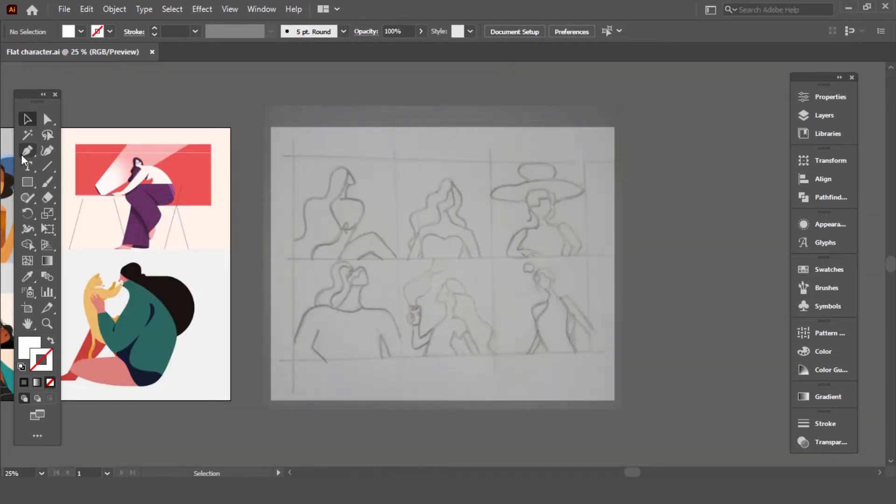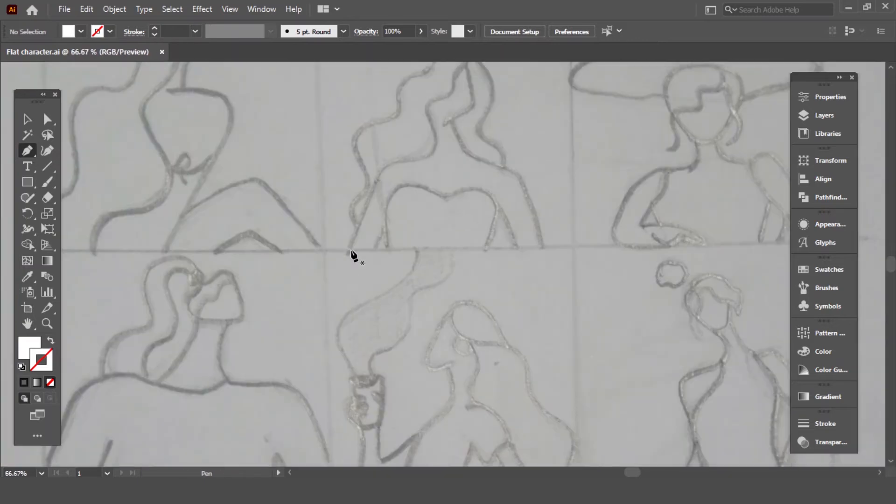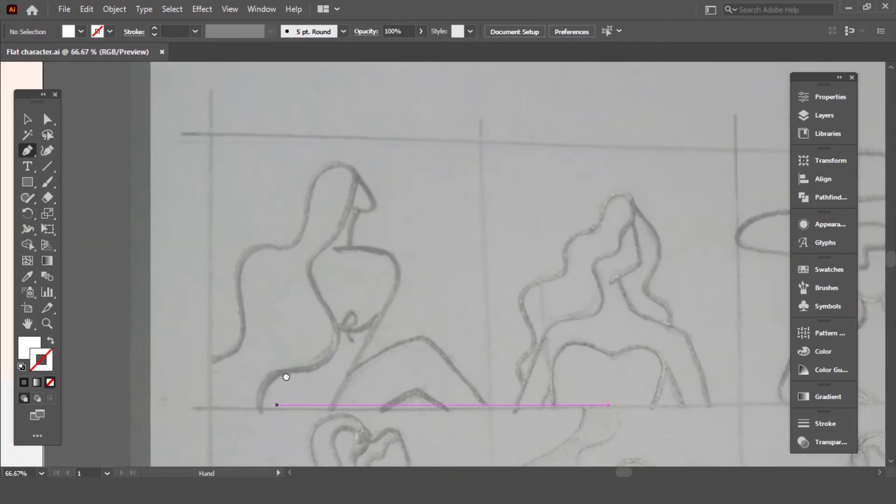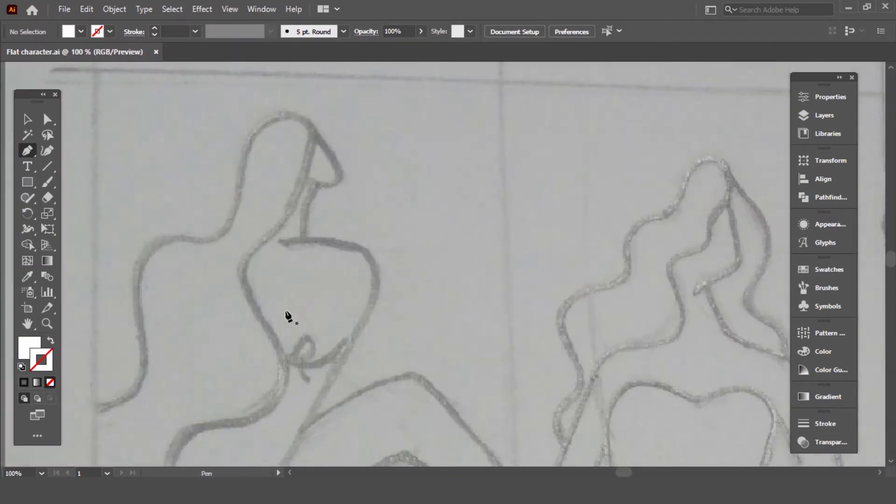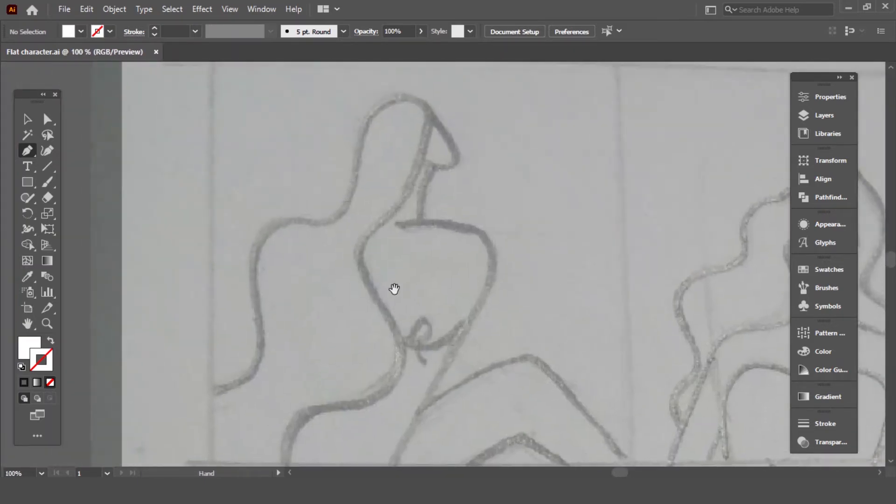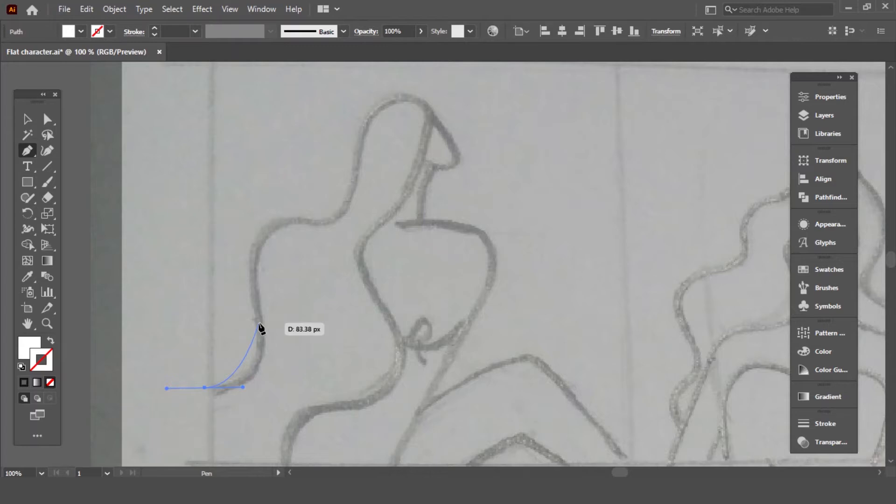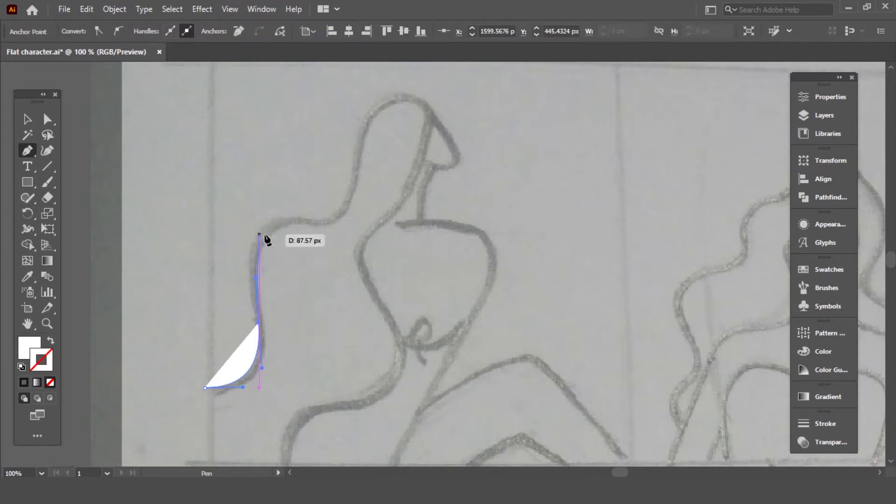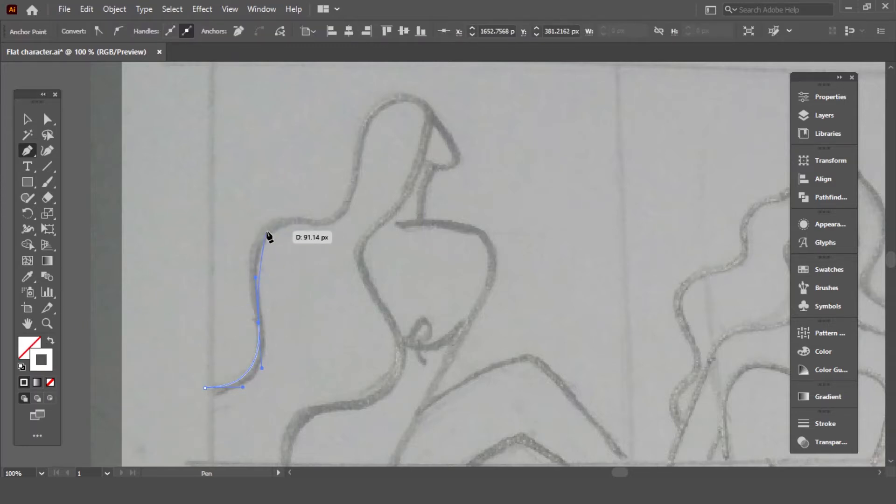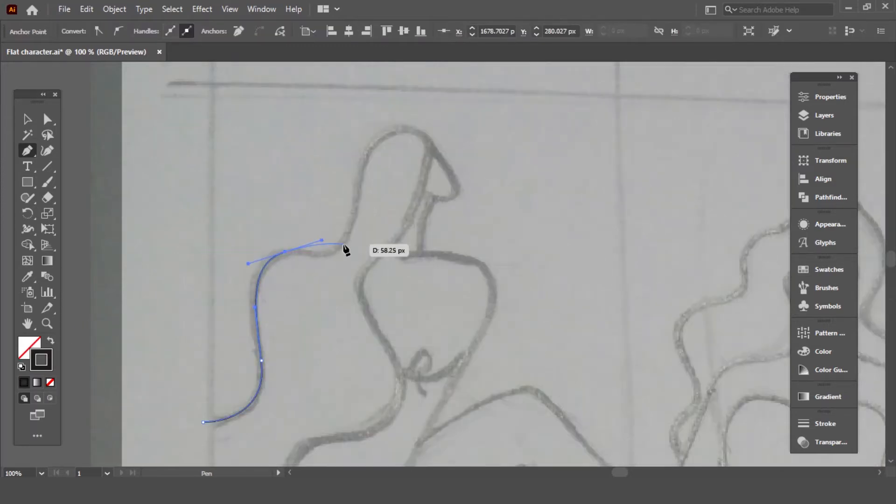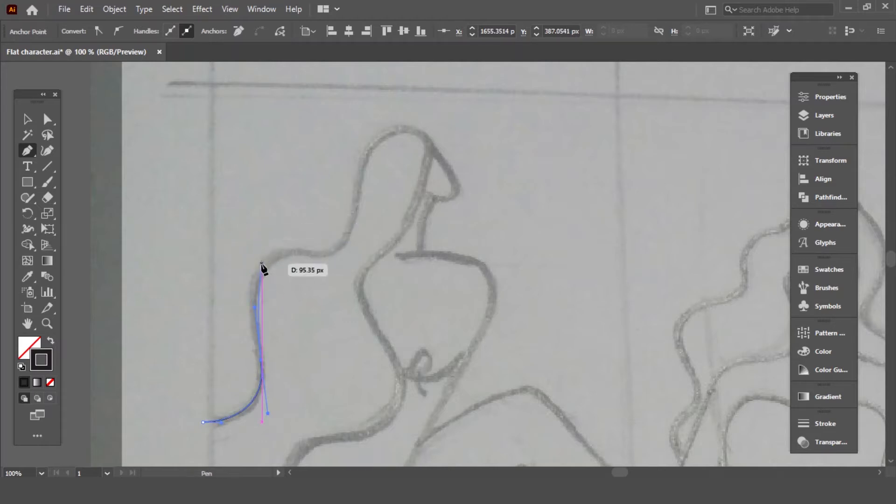I find pen tool simple to use so I'm doing this with it. If you are designing flat character designs like the one I am doing then I will suggest using pen tool.